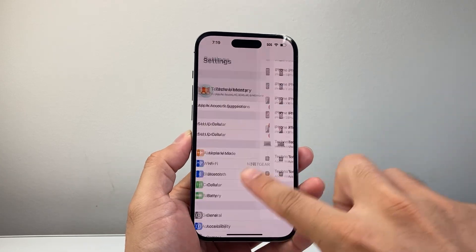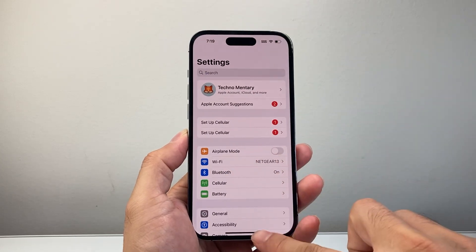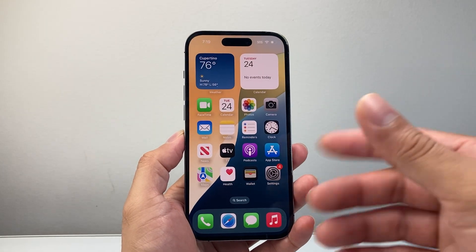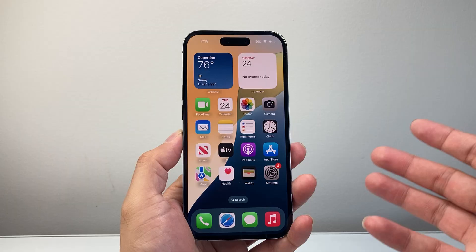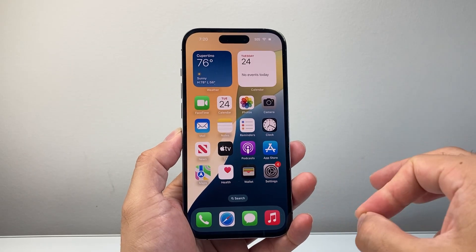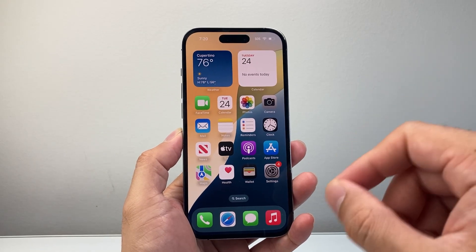Same thing if you're signed into a browser, your iPad, MacBook, iPhone, any devices, Apple Watch — just sign out of all of them.